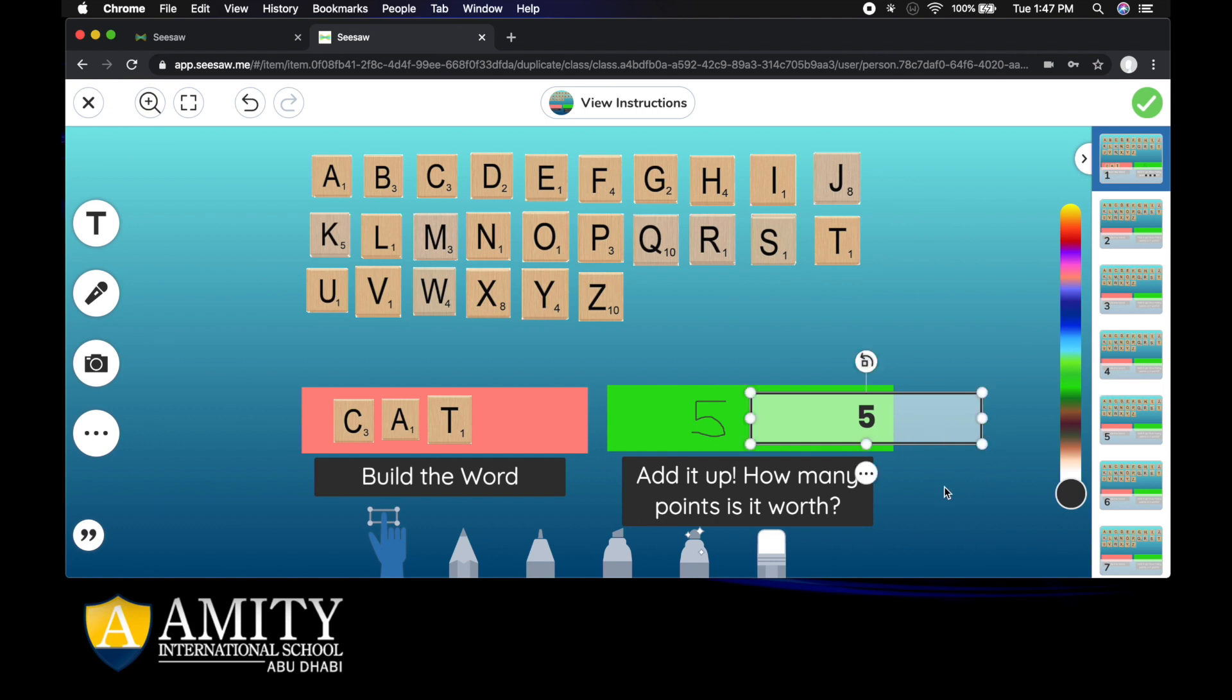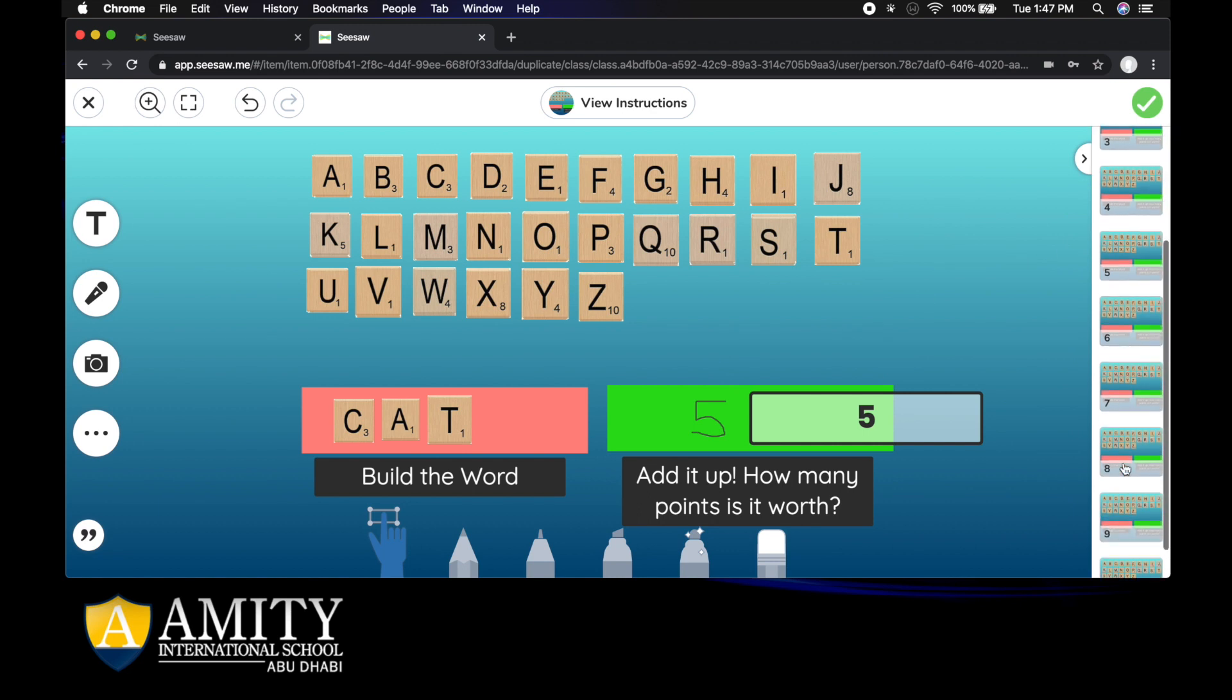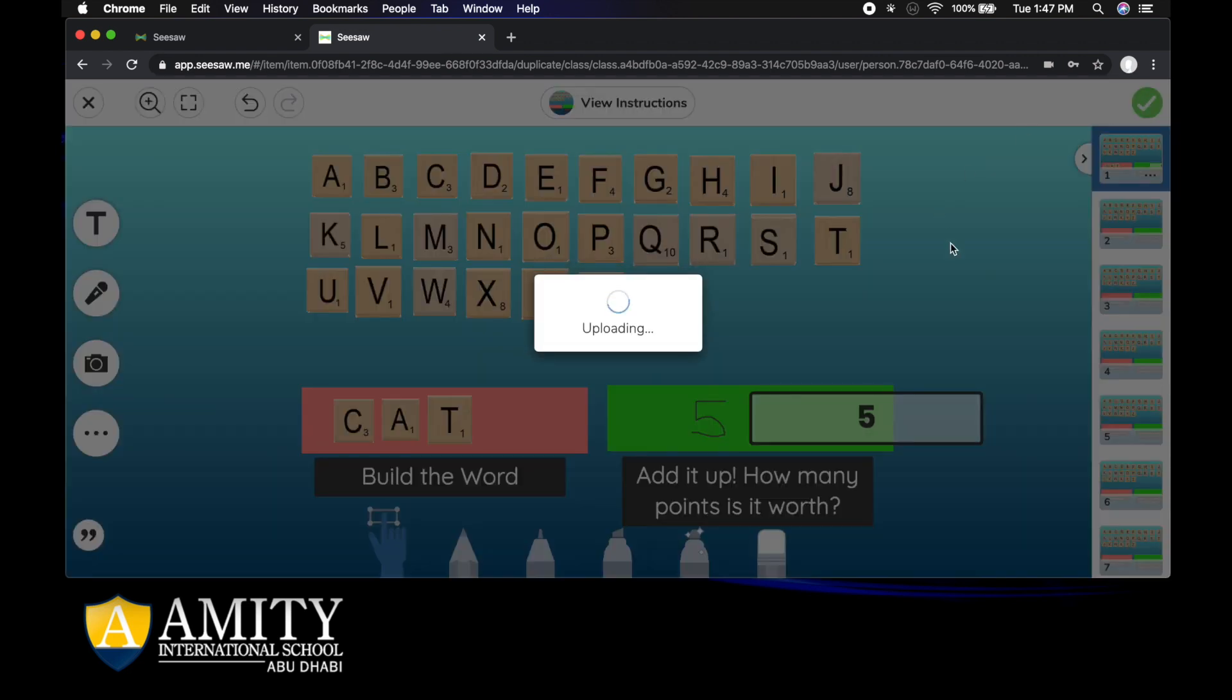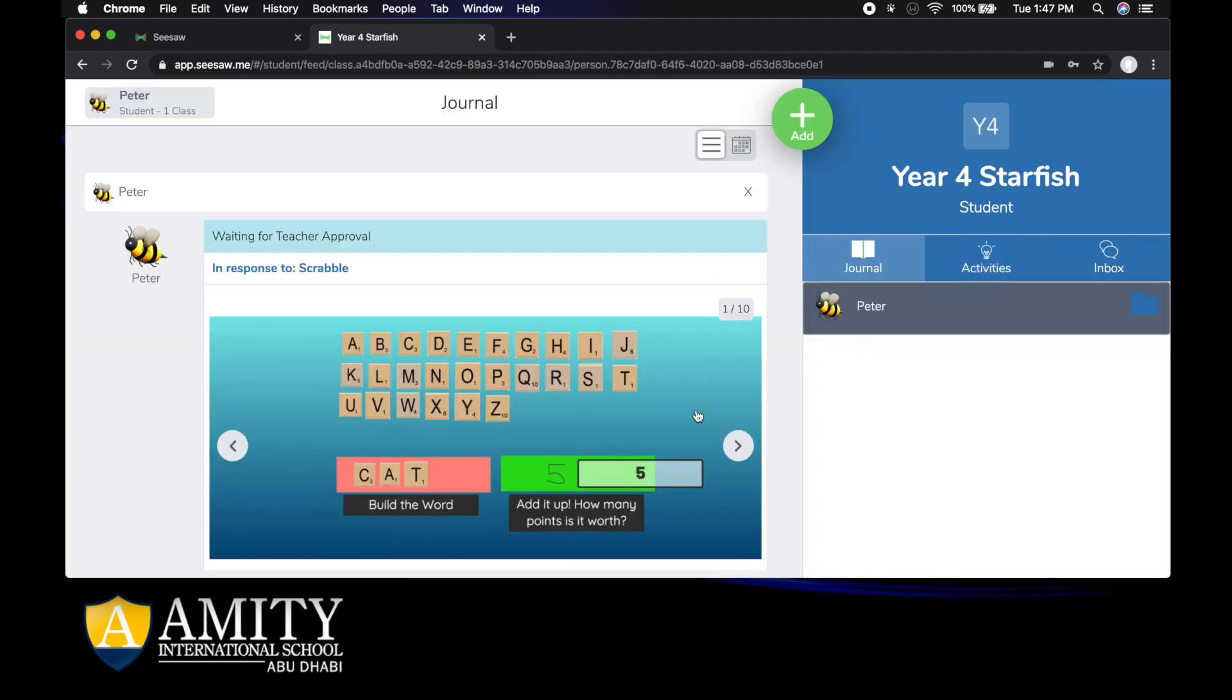There are many different ways that you could do this. Once you've completed all of the different sheets, the whole activity, then you're going to click the tick button in the top right hand corner. I click tick and you've completed that activity and sent it to your teacher.